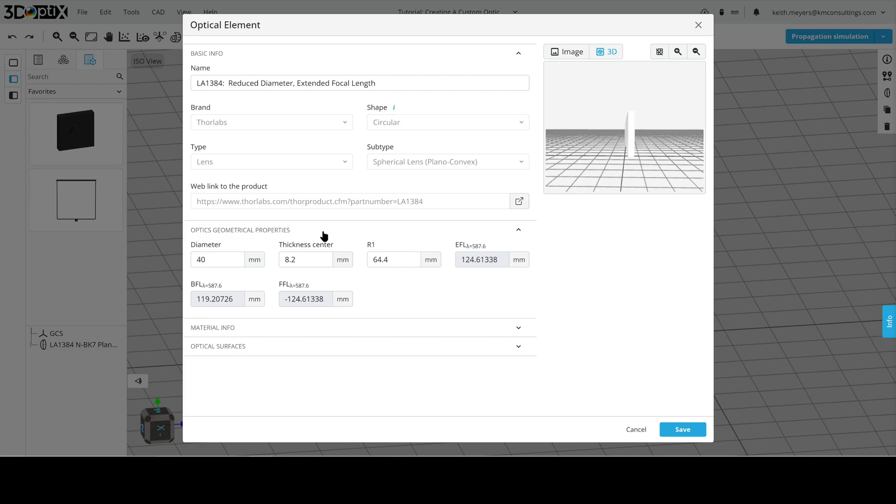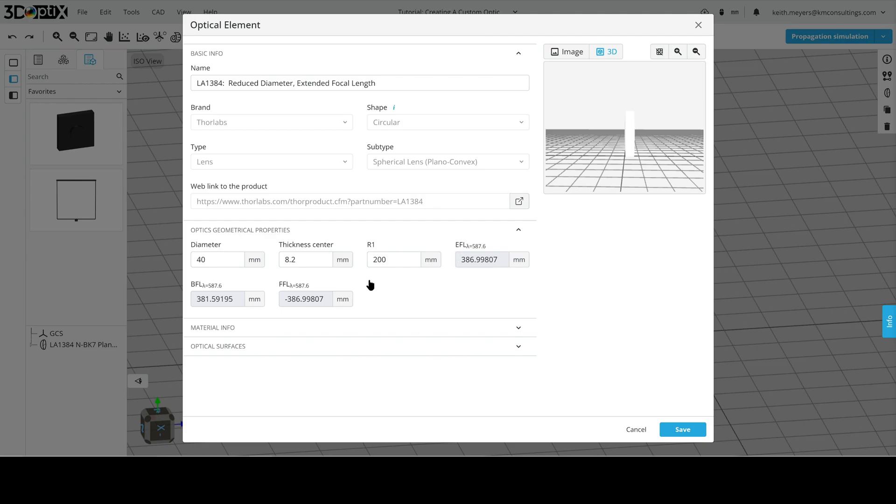And the radius of curvature to 200 instead of 64. As you can see, this surface got a little bit flatter. We can also see that our effective focal length, back focal length, and front focal length all changed. So we now have a longer focal length lens. And note, as an approximation, the radius of curvature is roughly half of the focal length for a lens.